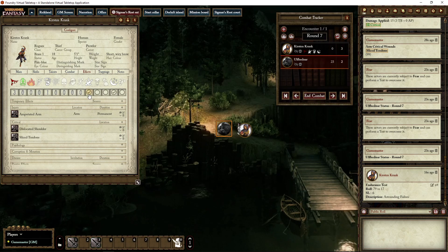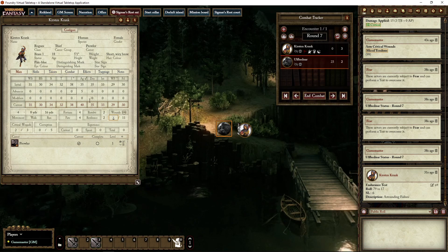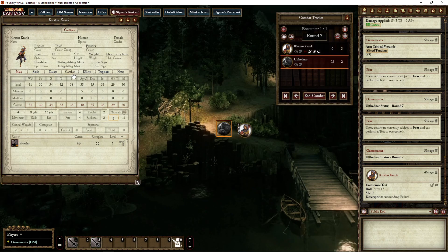Prone, of course — she was already prone because when you go to zero wounds you become prone. A couple of things you can do: use a resolve to remove conditions. If you remove the prone condition, you stand up and gain one wound. But let's say it's his turn and she does nothing — she doesn't have any resources anymore — and it's the end of the turn.